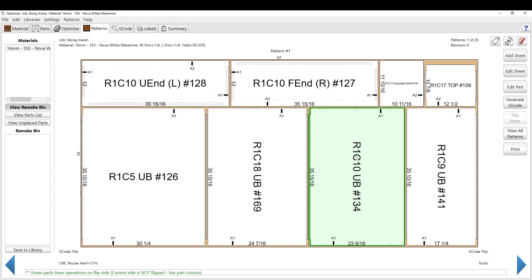This obviously has drilling on the back side, so there's operations on both sides. So you have to be careful of that. We can go through that later.